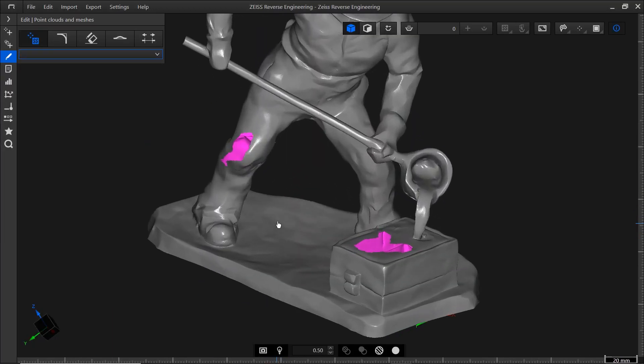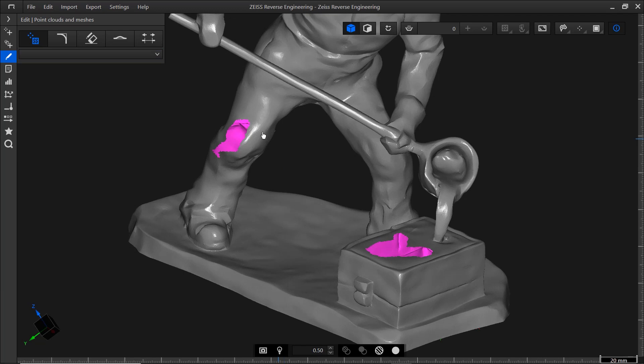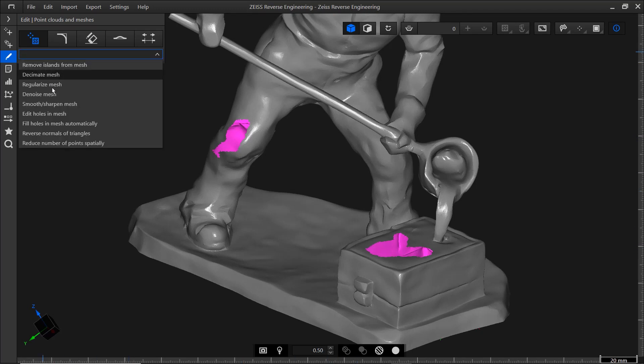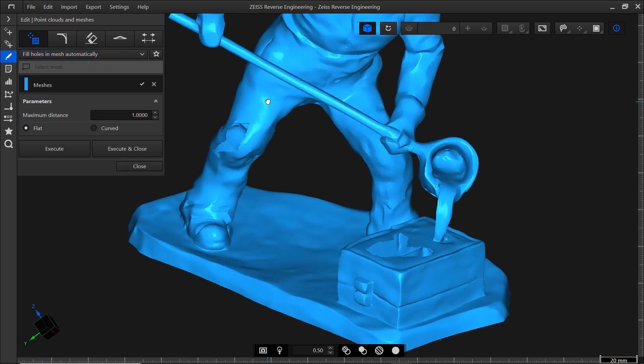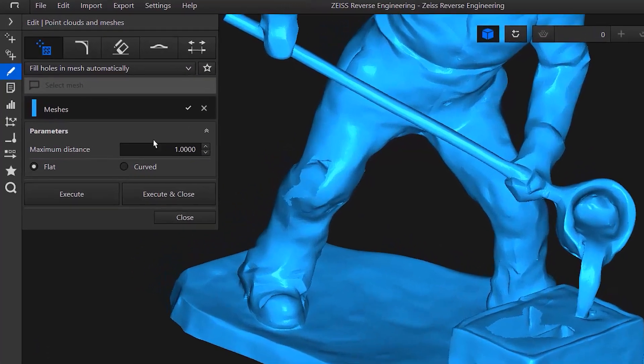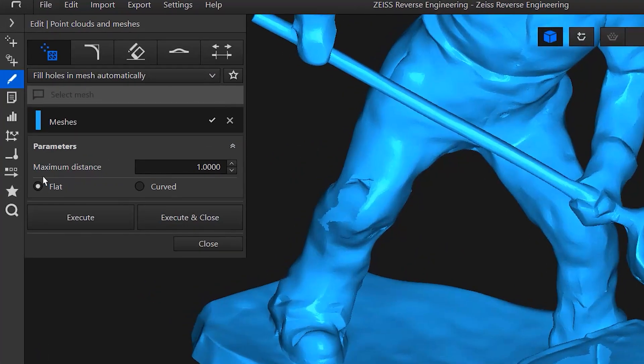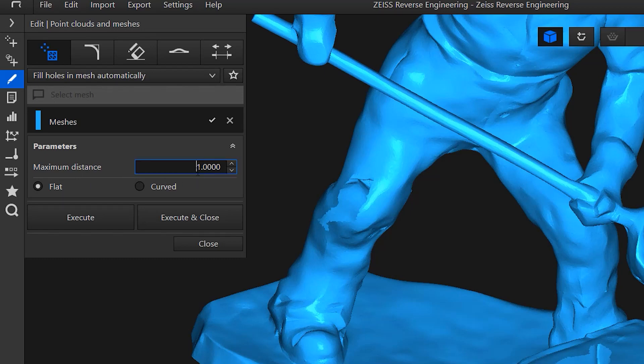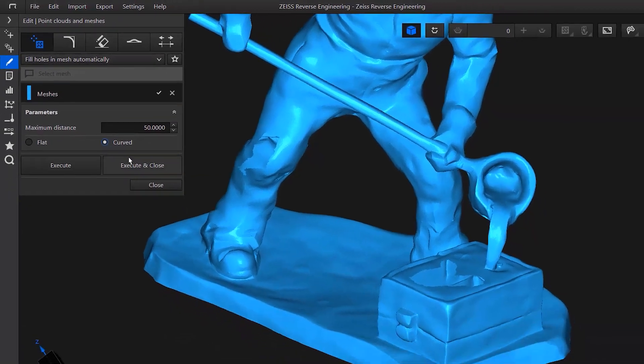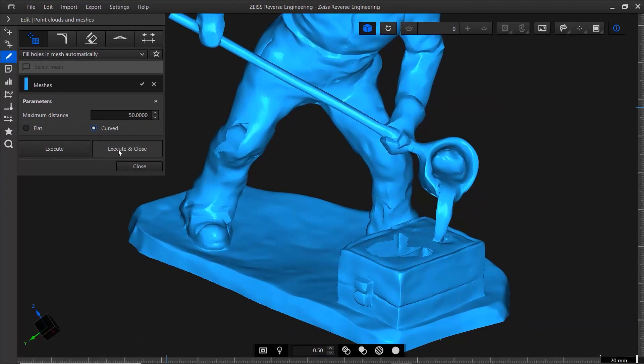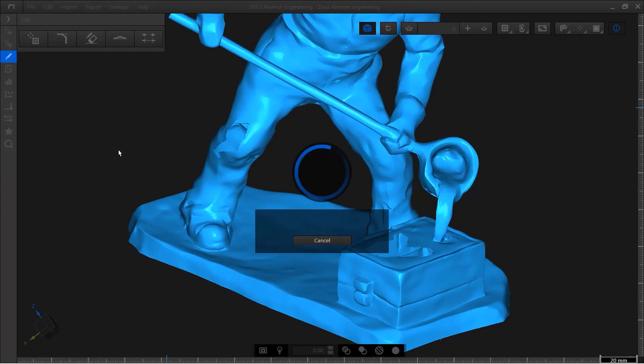You may have also noticed that there are some holes in the mesh. To reconstruct the surface, we need a watertight mesh, which is why ZRE offers a function to fill holes. Again, select the mesh. Under maximum distance, set a value for the hole size. 50mm works well here. Then select curved. To fill the holes, click execute and close.